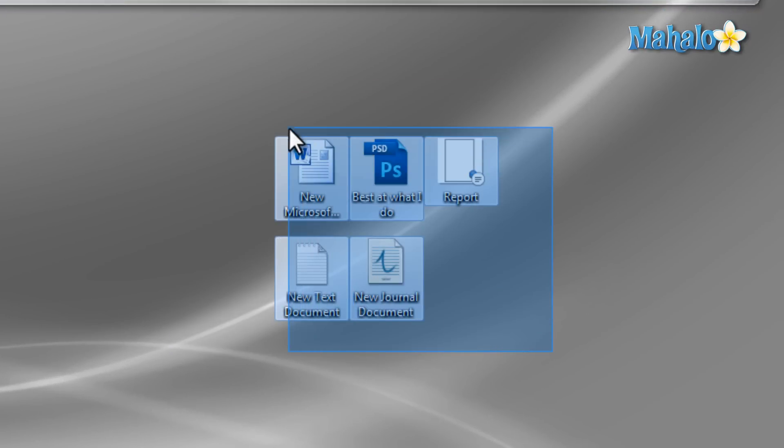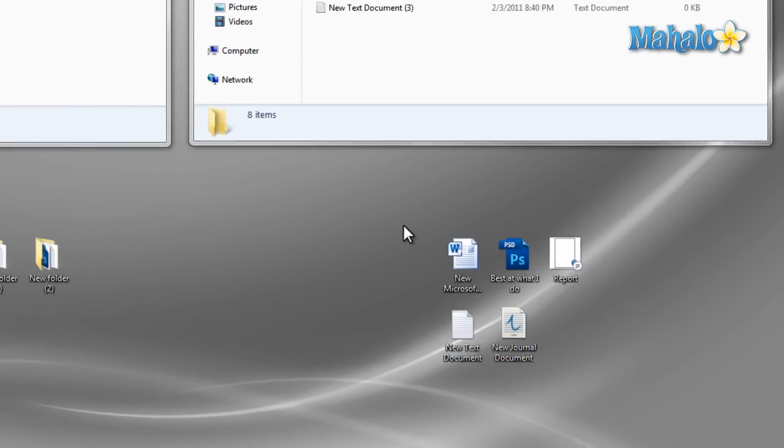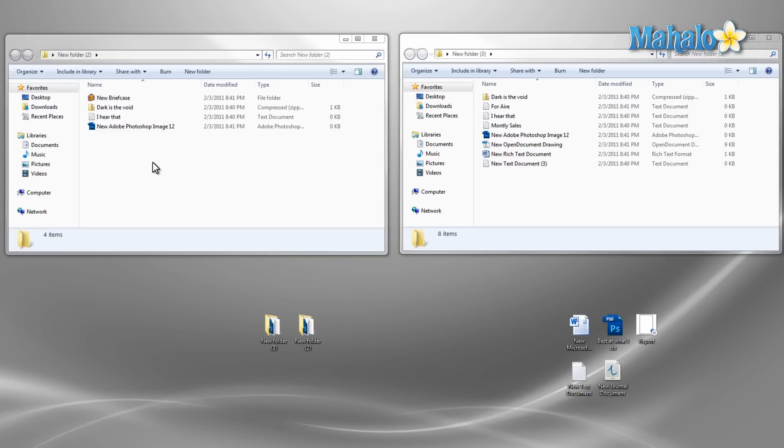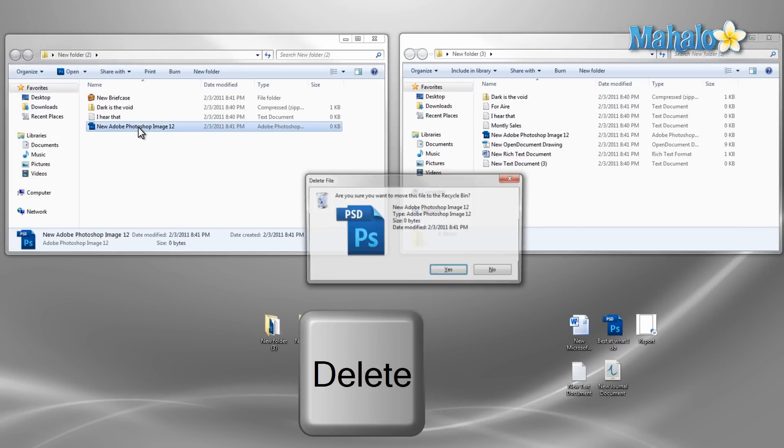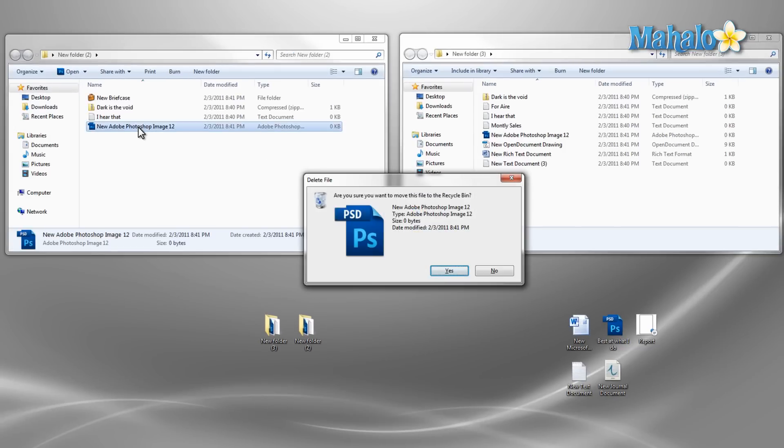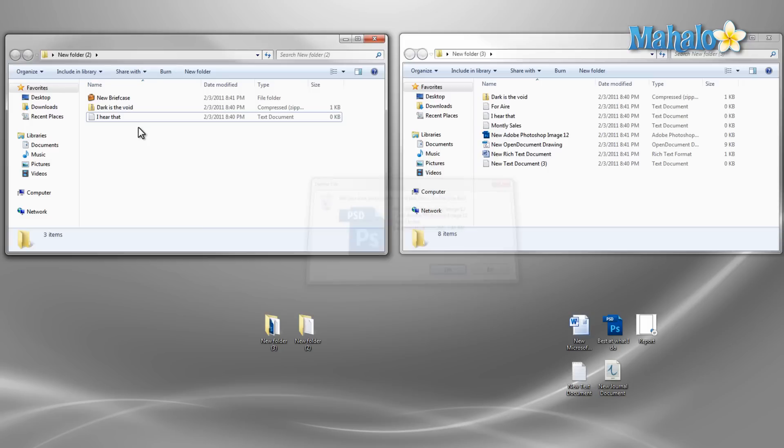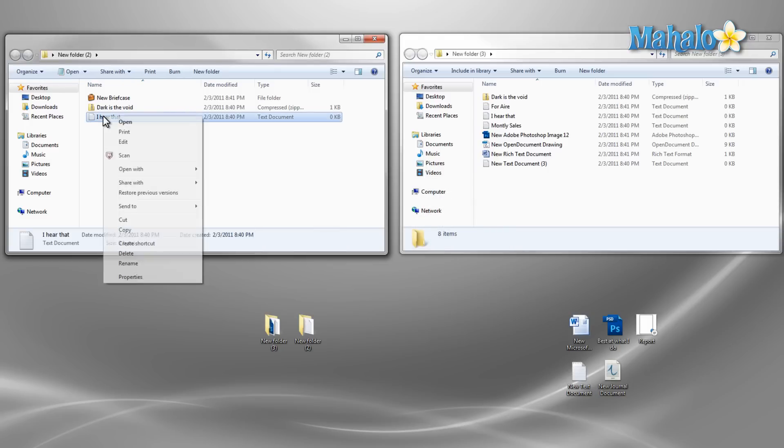Next if there are any files you'd like to delete then just left click once on the file so that it is selected, then hit the delete button on your keyboard and select yes to send it to the recycling bin. And you can also use the right click on the mouse to do this same function.